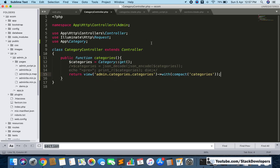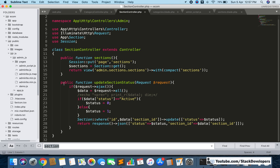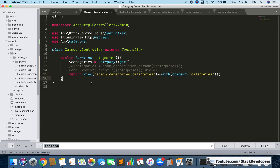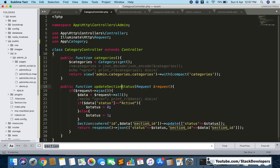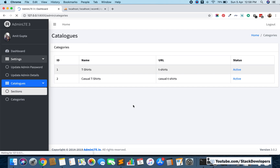We can simply copy the update status function from the section controller and paste it into the category controller. Then we make the changes — replacing 'section' with 'category' and updating the status field references. Now we can check whether we are able to update the status for the category.